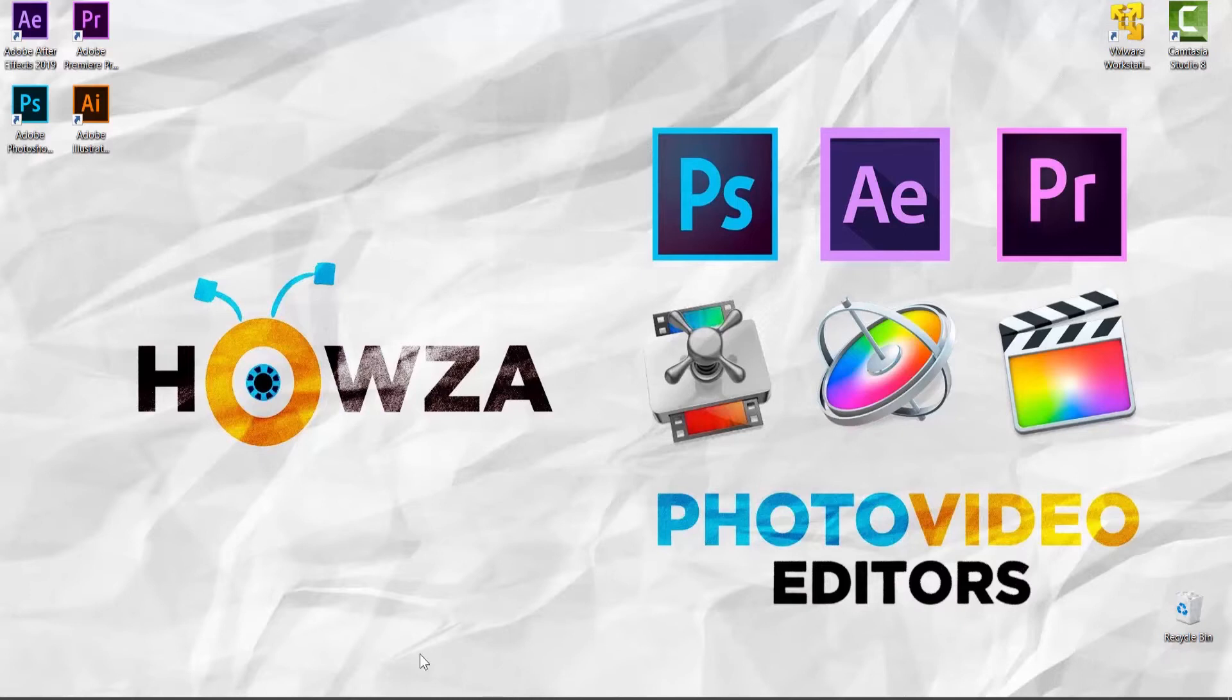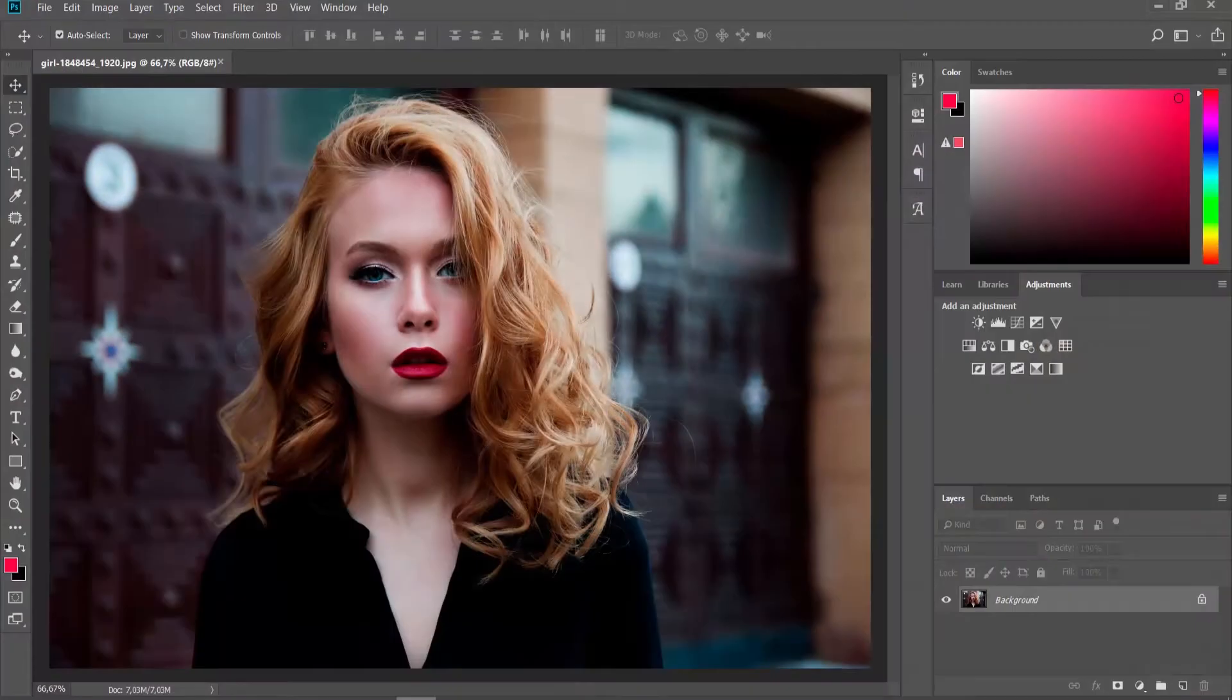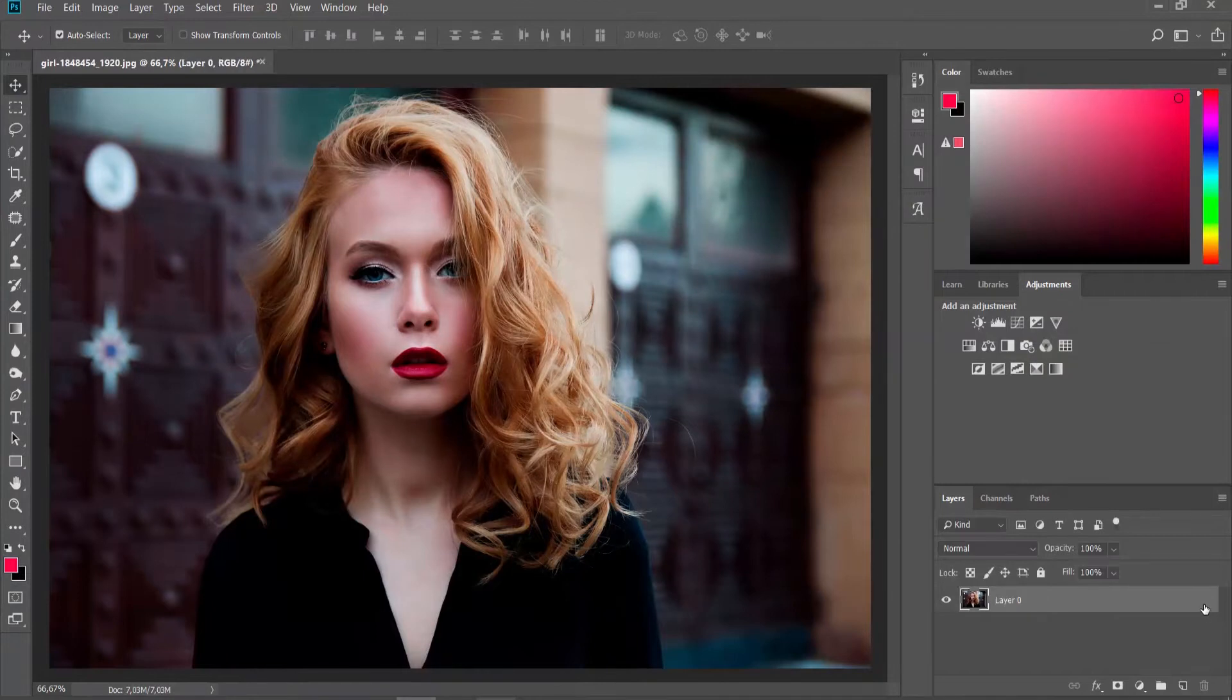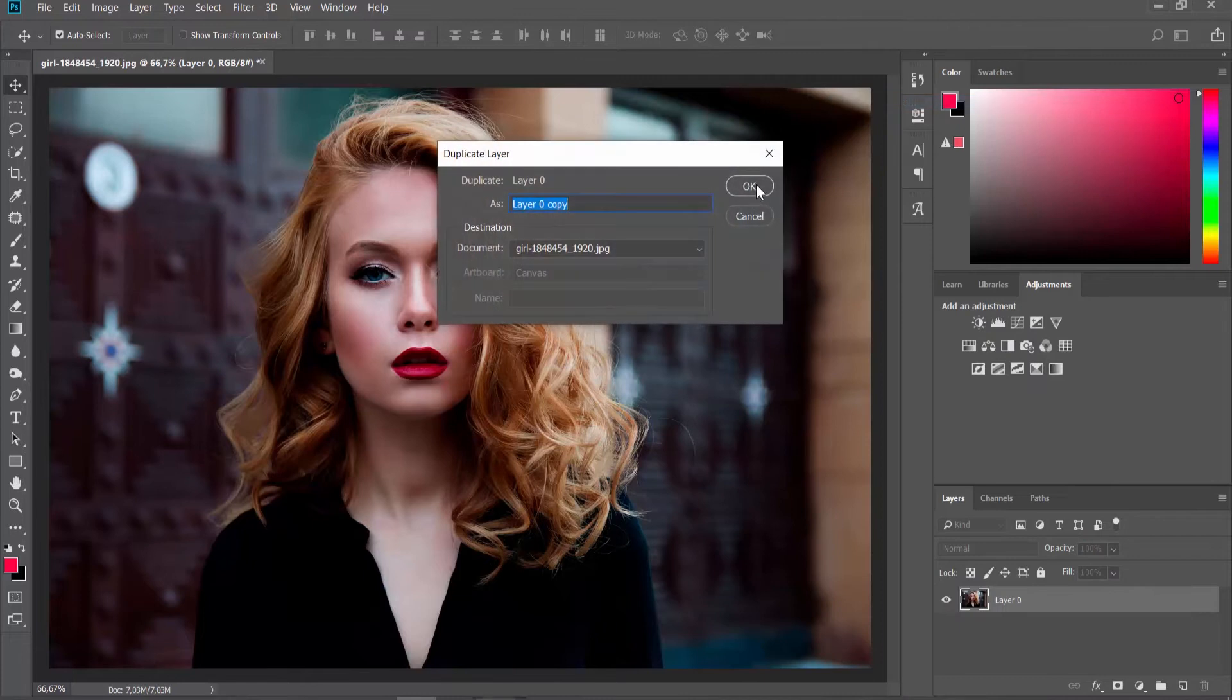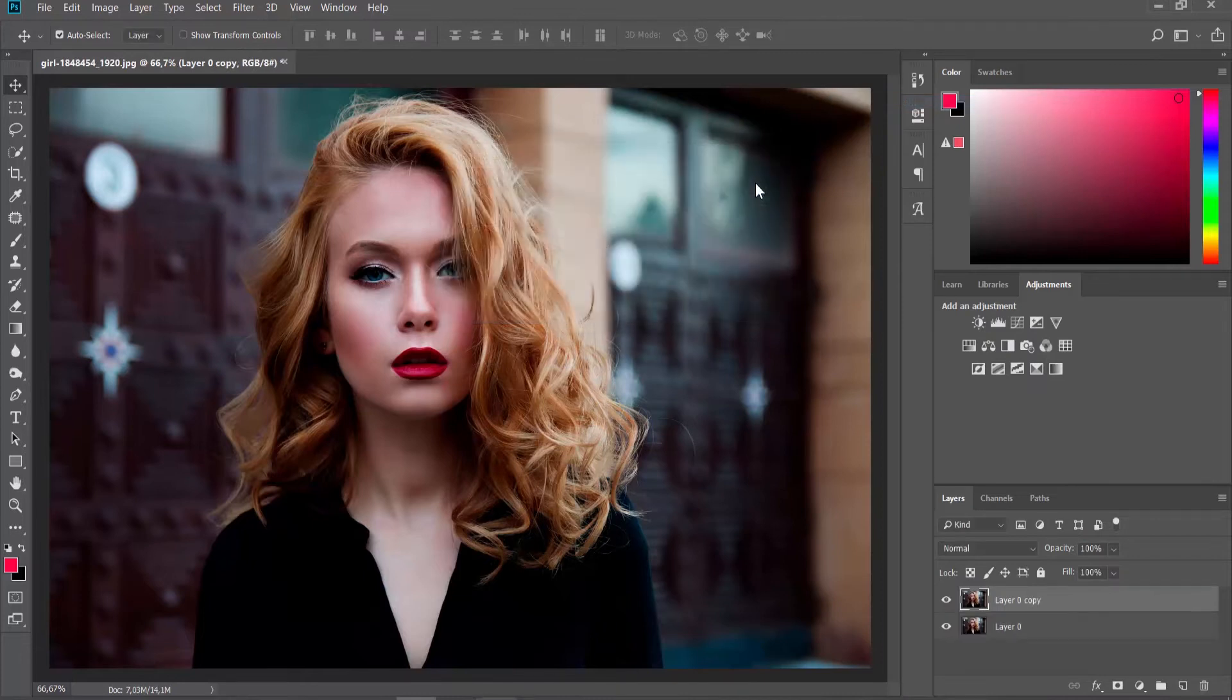Open the photo you need in Photoshop. Go to Layer Panel. Right click on the photo layer and choose Duplicate Layer from the list. Click OK in the pop-up window.